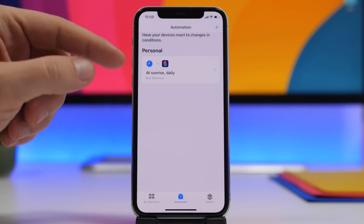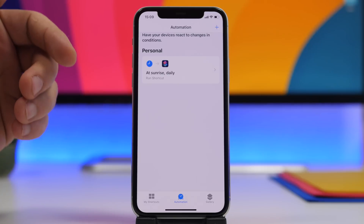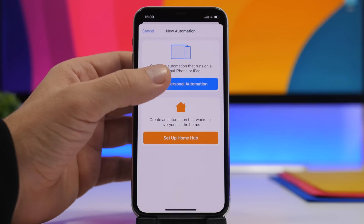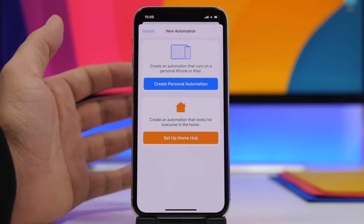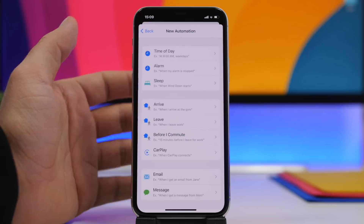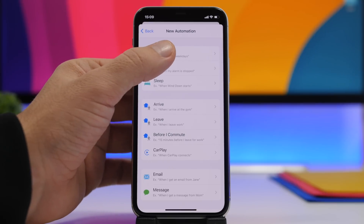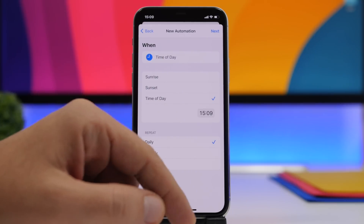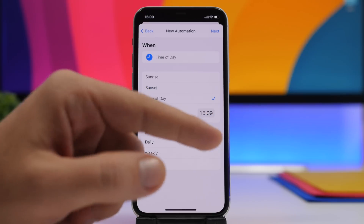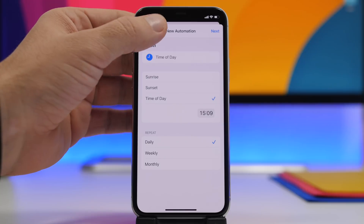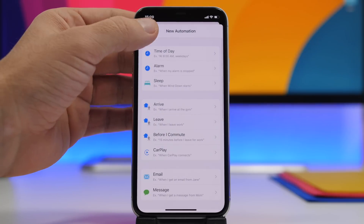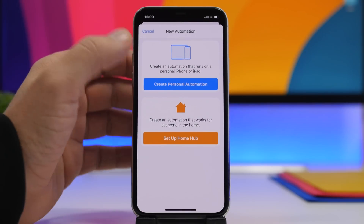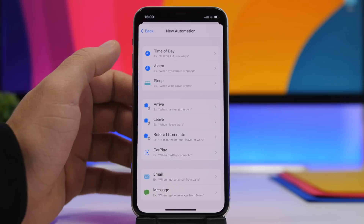If you don't want to use sunset and sunrise you can set it to an exact time — just pick the time, for example 7 a.m., and follow the same procedure. Once you've set this for light mode you'll need to create another automation. Go to Personal Automation, Time of Day, and now choose Sunset.